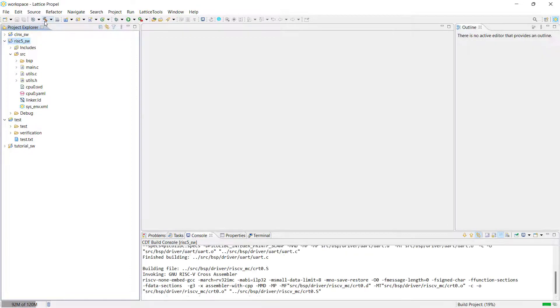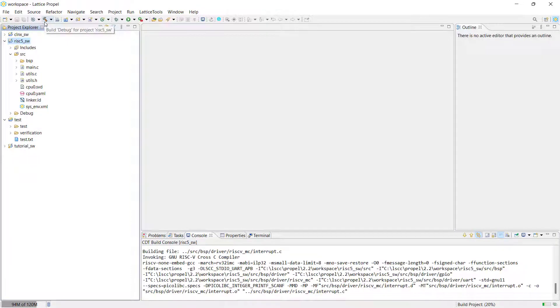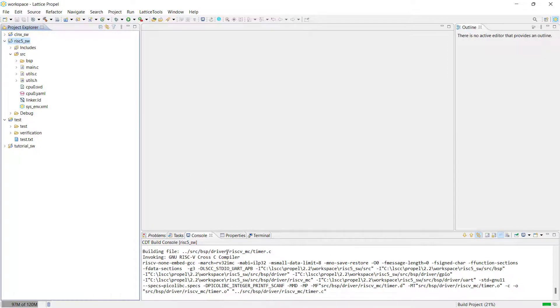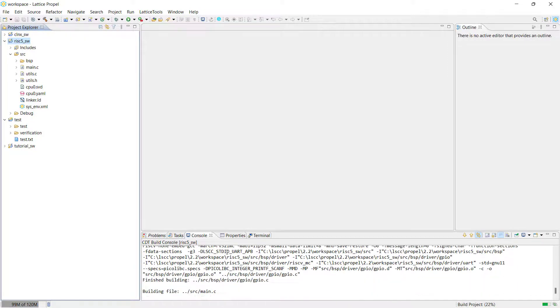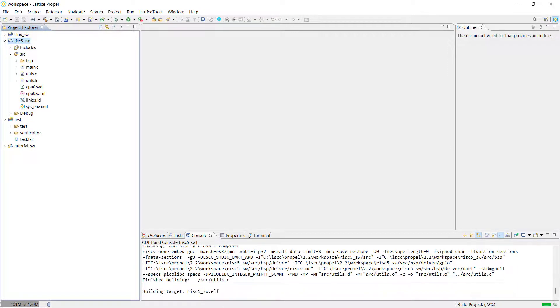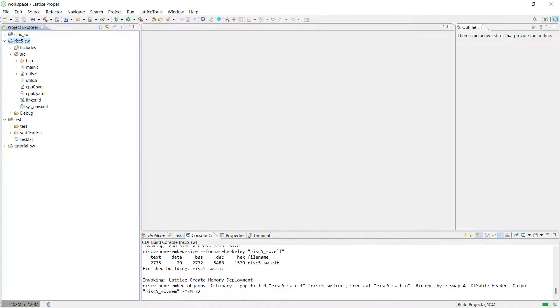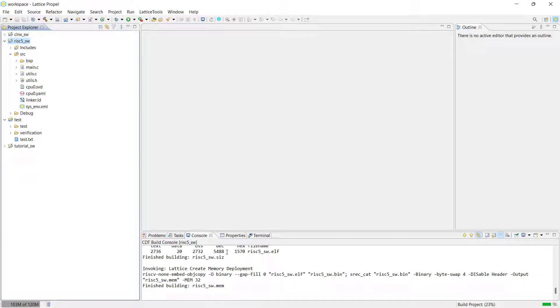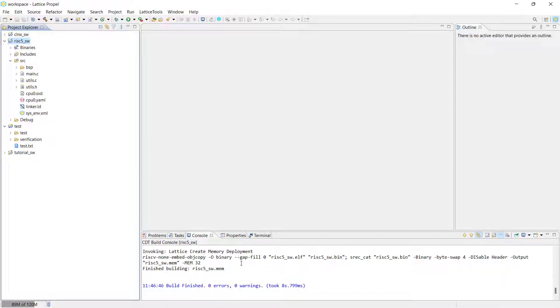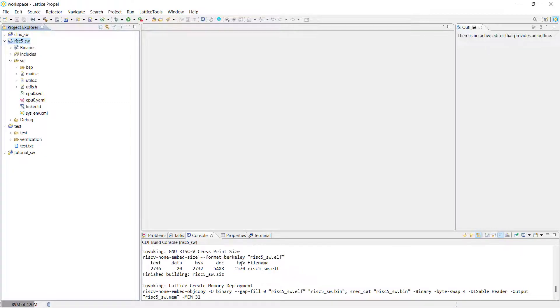Once we have built our project using either of the two methods we just discussed, the Propel SDK console will update with the information regarding the compilation status of our software project, and when it finishes successfully, we will see a blue bold finish message indicating that our compilation was successful.